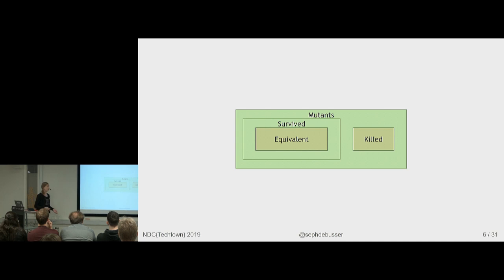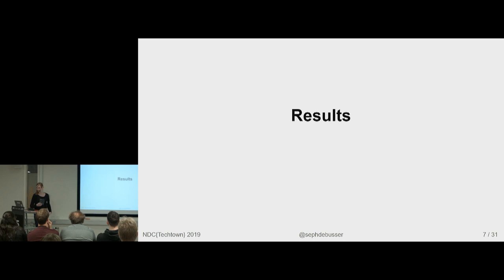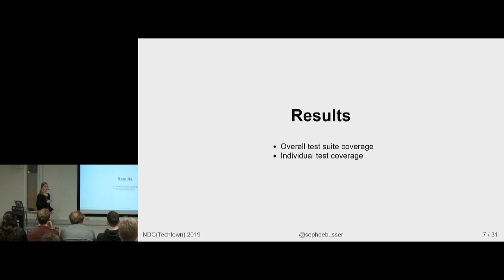So what can you get out of mutation testing? You could get an overall score of your test suite. You could get a score of every test and how good a particular test is at catching bugs in the code it executes.